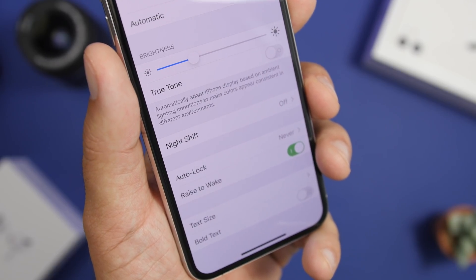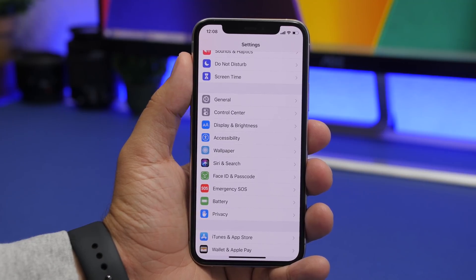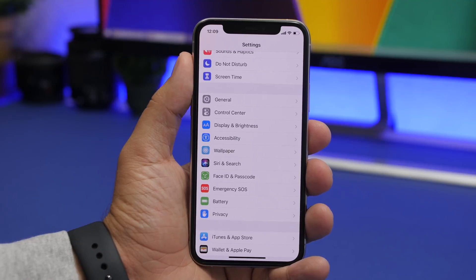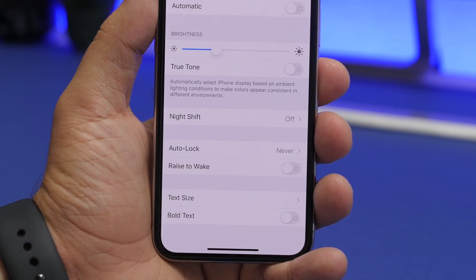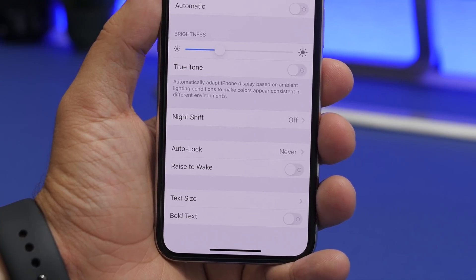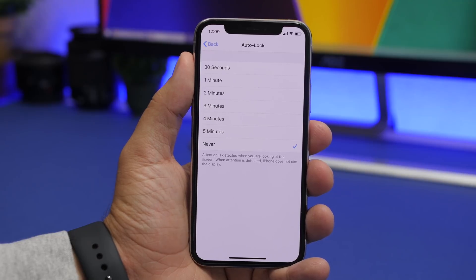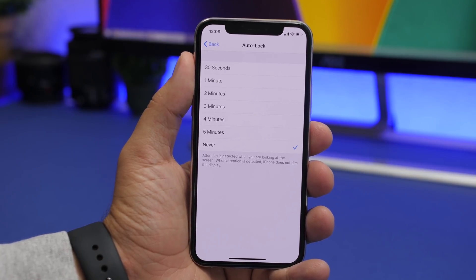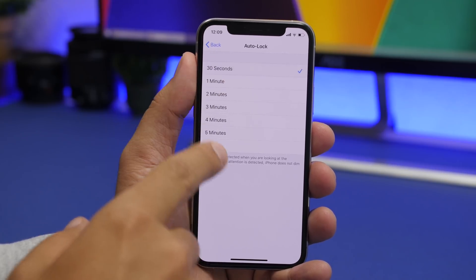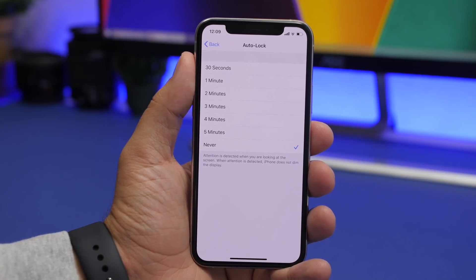With newer iPhones there is a feature called Raise to Wake. When you pick up your iPhone from a table or take it out of your pocket, it automatically lights up the screen. That's a cool feature but it consumes battery since it's always active waiting for motion. Go to Settings, then Display and Brightness, and turn off Raise to Wake. Right above it you'll also find Auto Lock — if you keep it on Never, your screen will stay on and just drain battery. Set it to 30 seconds or a minute so it automatically locks and turns off the screen.